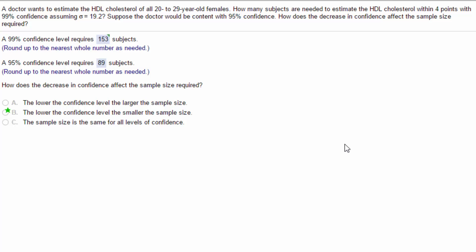This is a problem in which we need to determine the minimum sample size for a given confidence level. We're given that we have a sample of HDL cholesterol for 20 to 29 year old females. We want to know how many subjects are needed to estimate the HDL cholesterol within four points with a confidence of 99% assuming sigma equals 19.2.